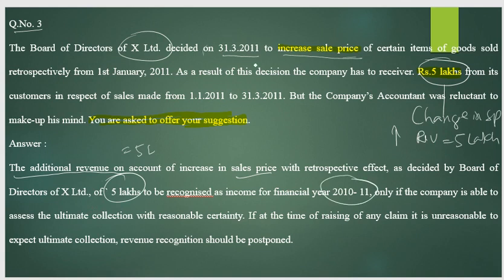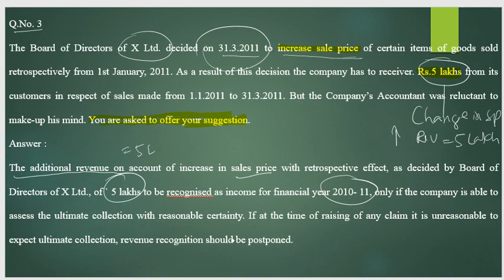This increase in revenue should be recognized in the financial year 2010-11 only, if the company is able to assess the ultimate collection with reasonable certainty. If at the time of raising the claim it is reasonable to expect ultimate collection, then the revenue should be recognized.